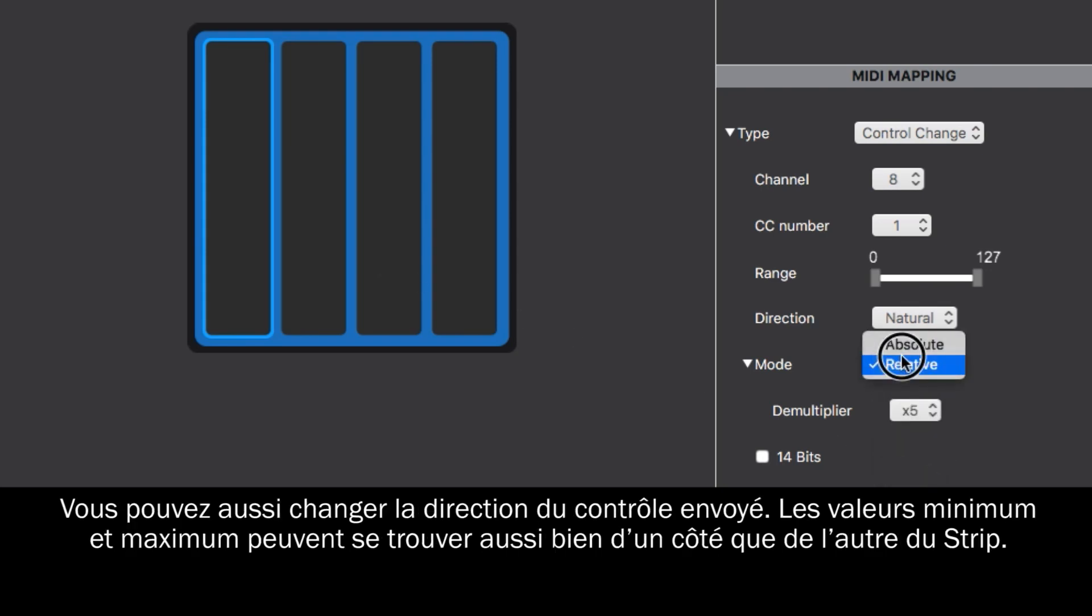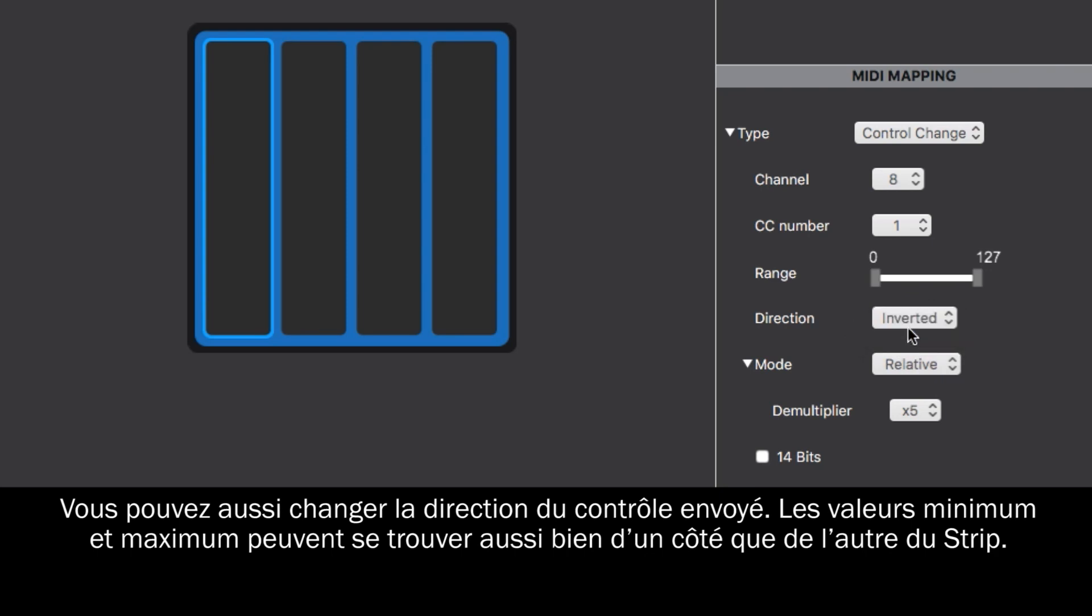And you can also change the direction of any control change you're sending, so the minimum and maximum values can be either at one end of the strip or the other.